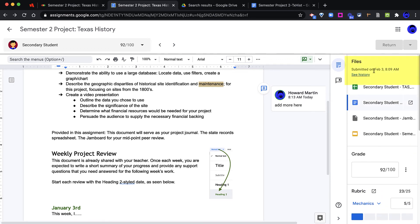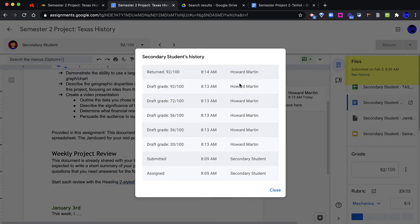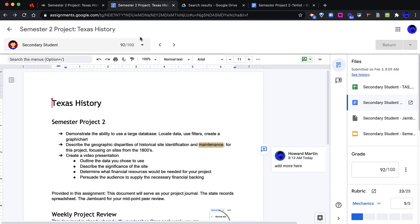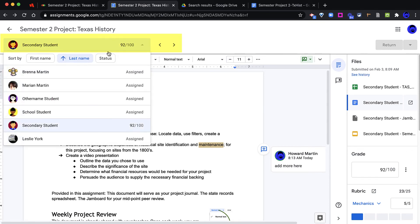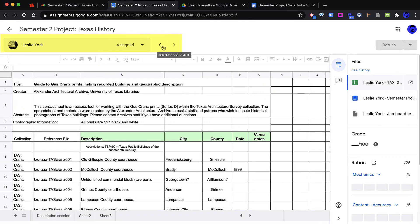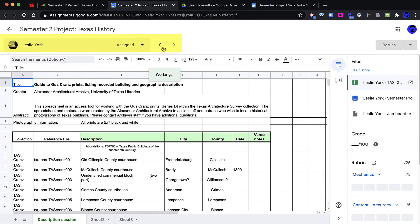Google Assignment will also give you a History option to view submission histories for this particular Google Assignment. As the teacher, I can select this drop-down to see my roster, or I can use the arrows to look at each of the students in this class.